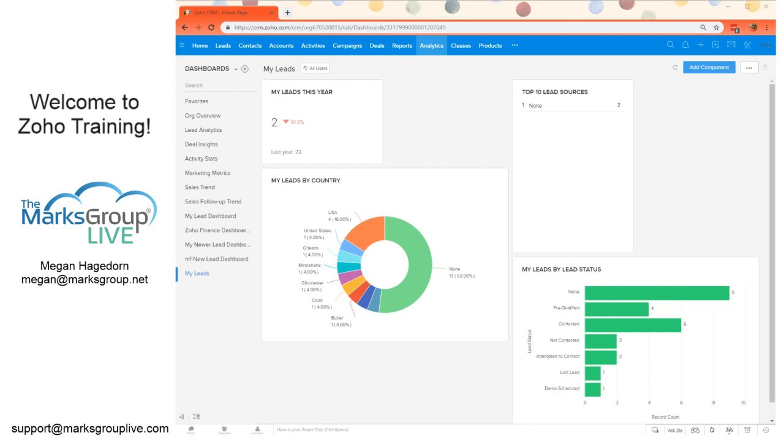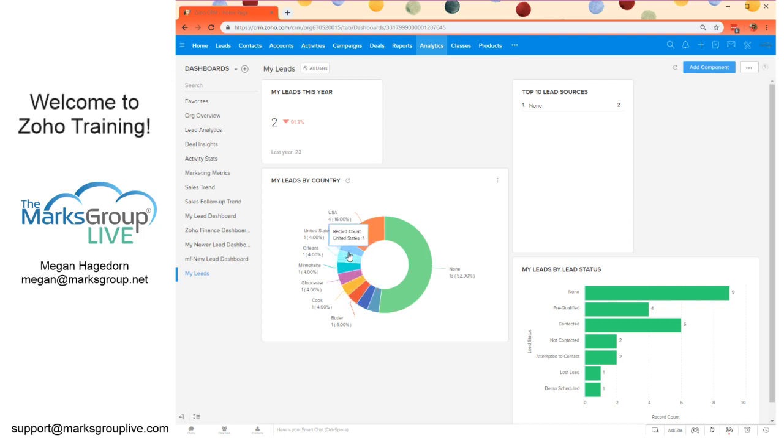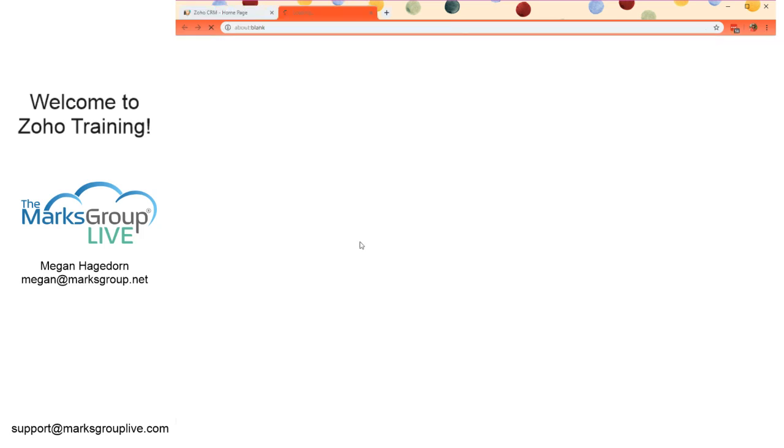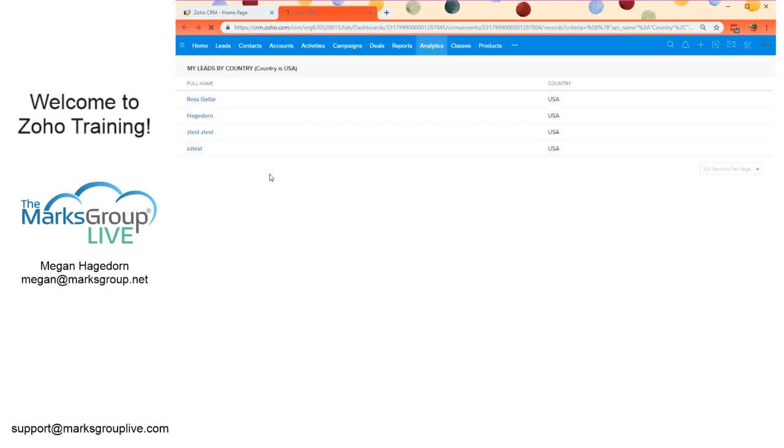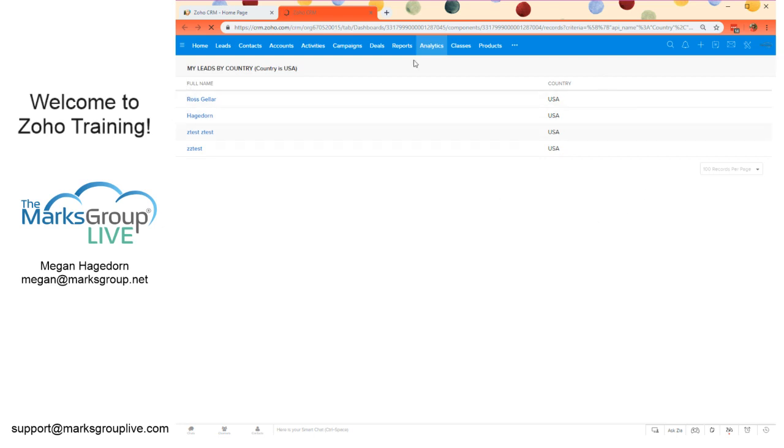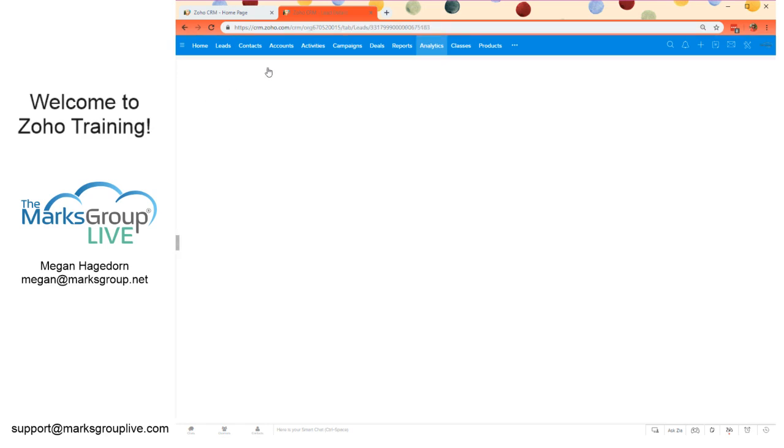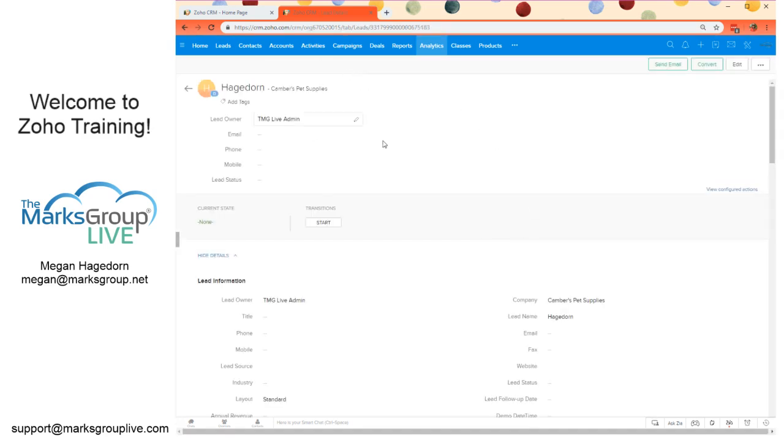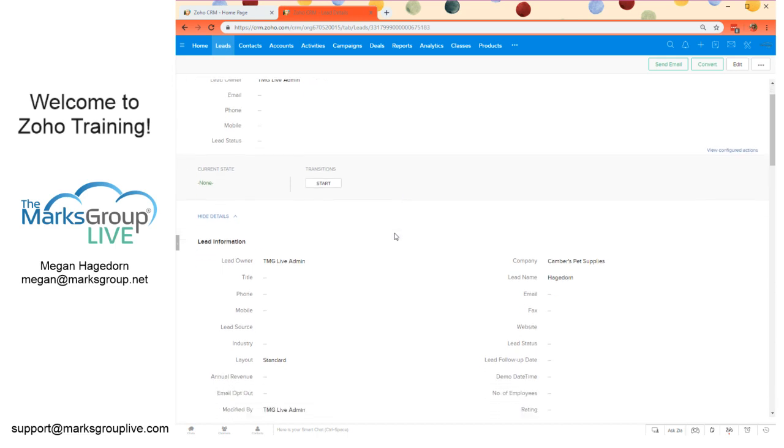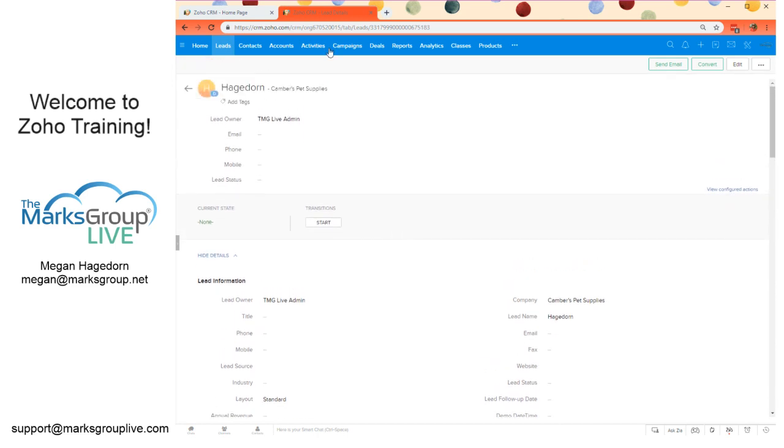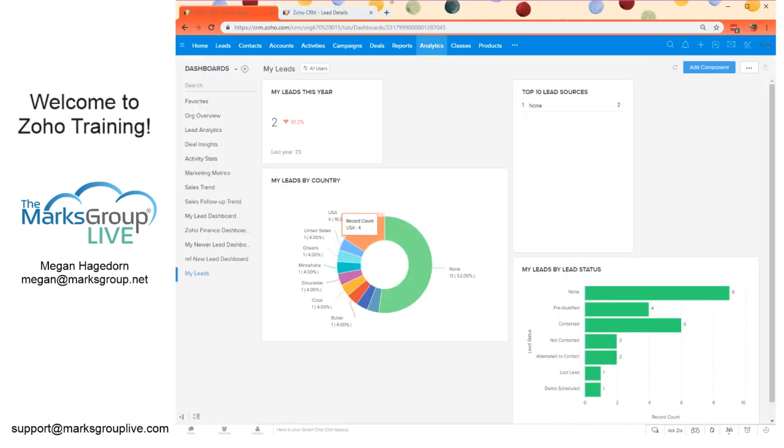Before we review, I do want to point out one more thing. If we select any of the options here, we're going to select USA. If we select that section of that chart, it's going to open up a quick little list of those records in a separate window. It's not going to give us any detailed information about them in this page. However, we can click on this and open up the lead itself.